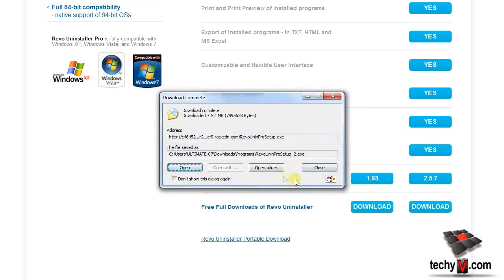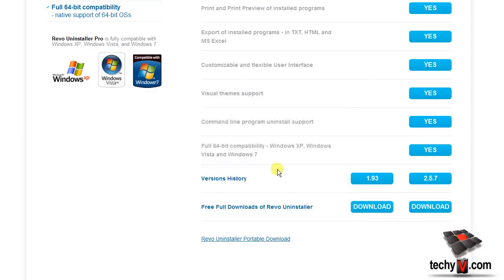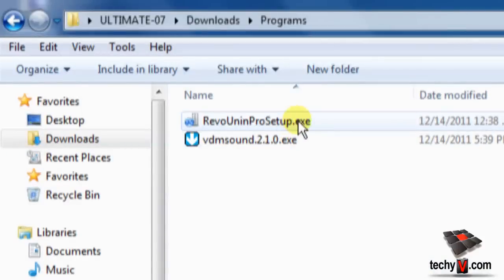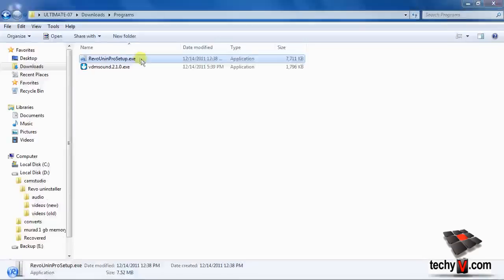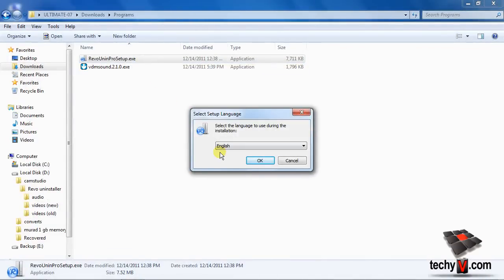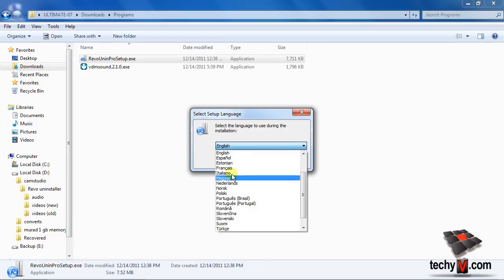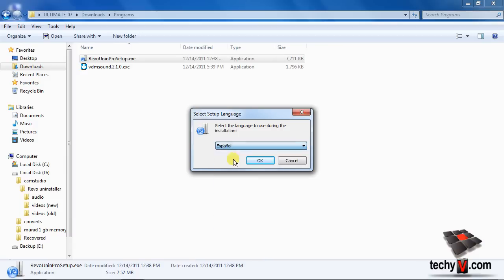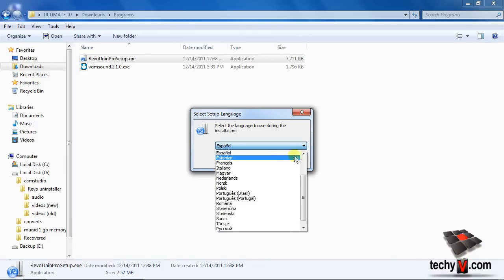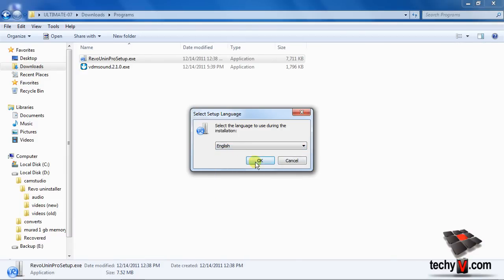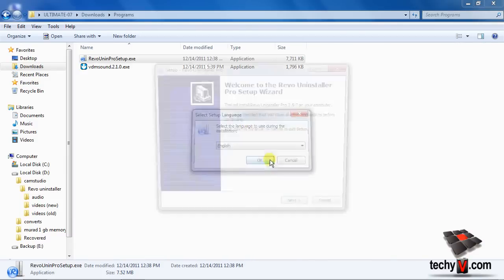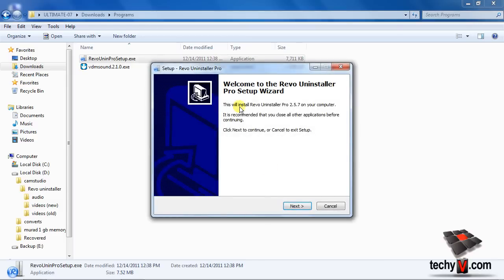I'll show you how to install and use its Pro version. Launch the exe installer file and you'll be asked to select a language. It will be set to English as default. To change it, click on it and select the language you prefer. Now click OK to proceed. This is the intro message. Click Next to continue.